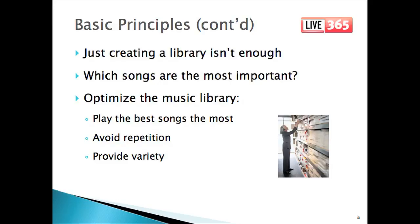Creating a music library isn't enough. All songs aren't created equal, and it's not just what you play, but how you put it all together. It starts with which songs are the most important for your audience. I'm going to use the words important and popular interchangeably, because after all, the most popular music in almost all cases is the most important. But what's popular for a hip-hop audience and what's popular for a classic rock fan are two completely different things.